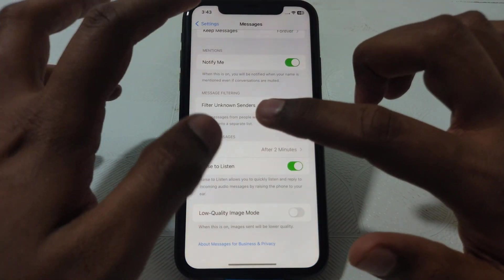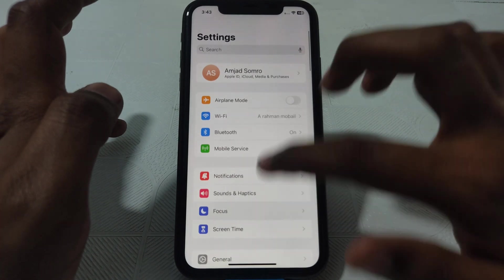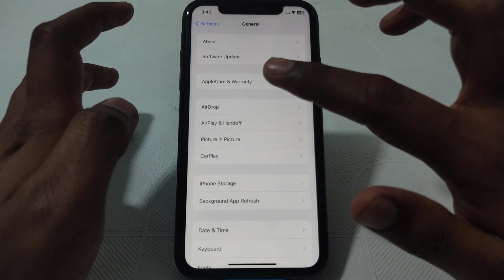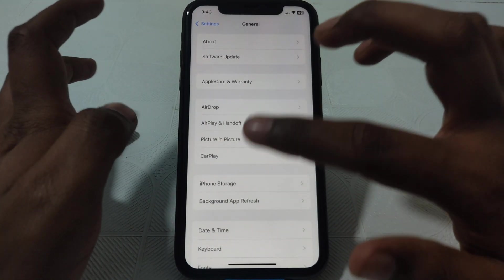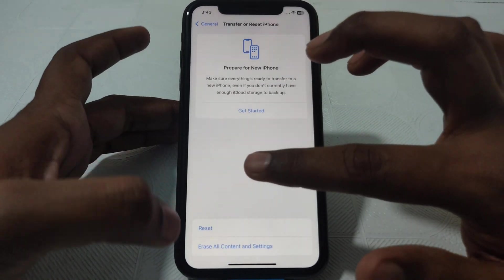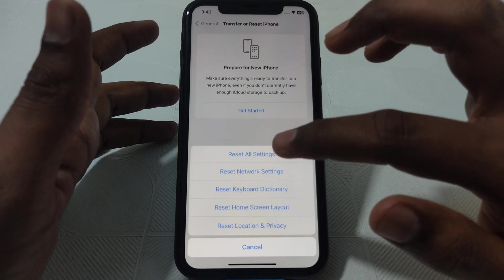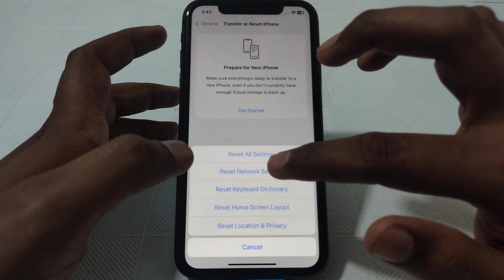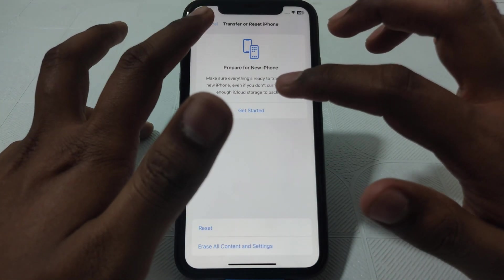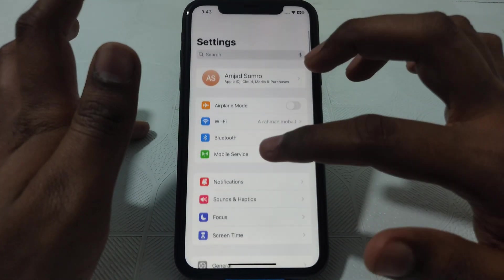Next, click on Settings and go to General. Scroll down until you find the option 'Transfer or Reset iPhone,' then click on Reset Network Settings. After resetting all network settings, make sure that all of your network connections have been restarted.